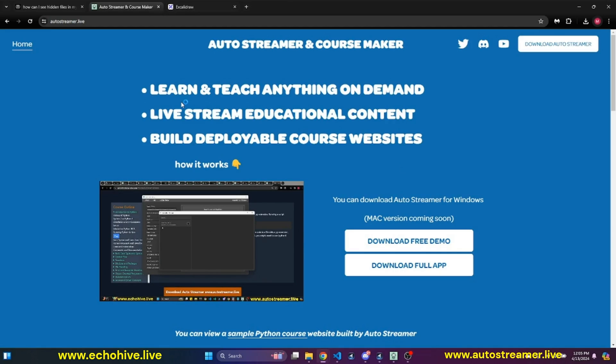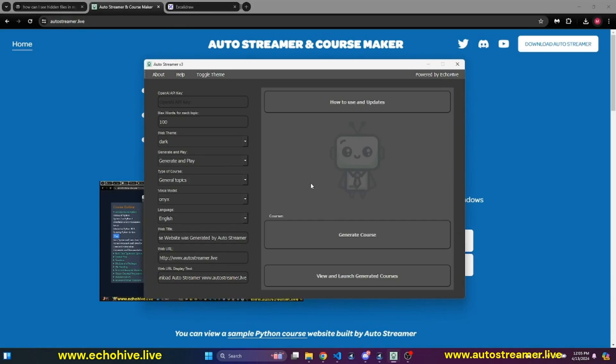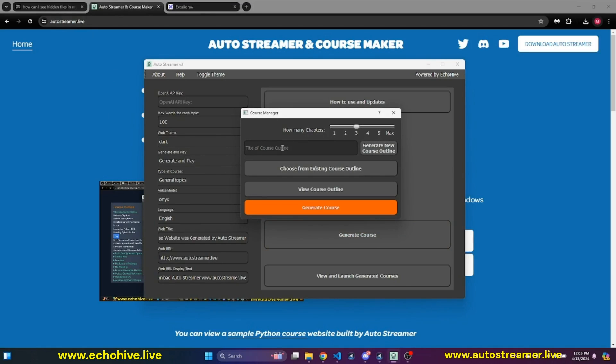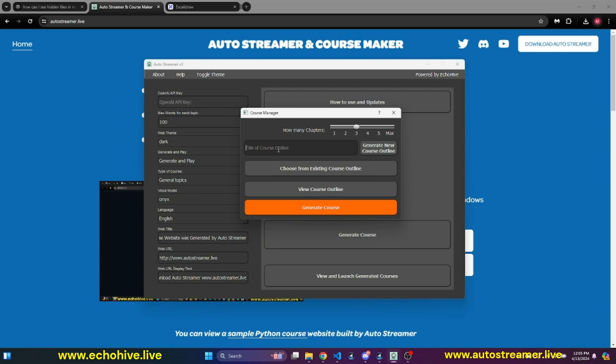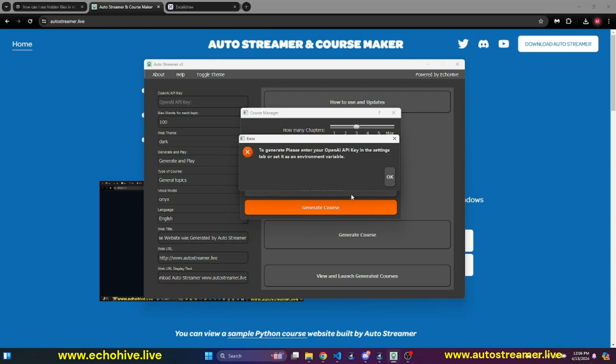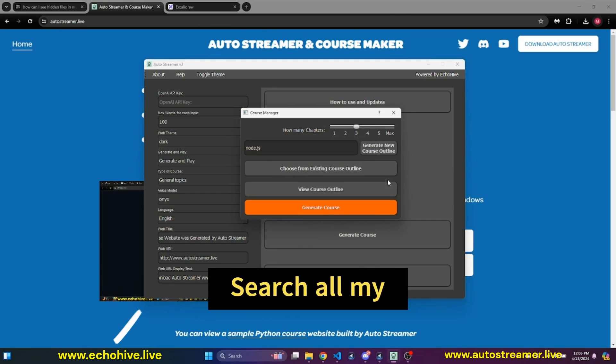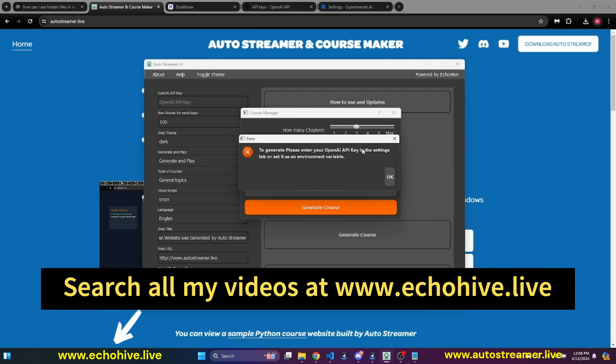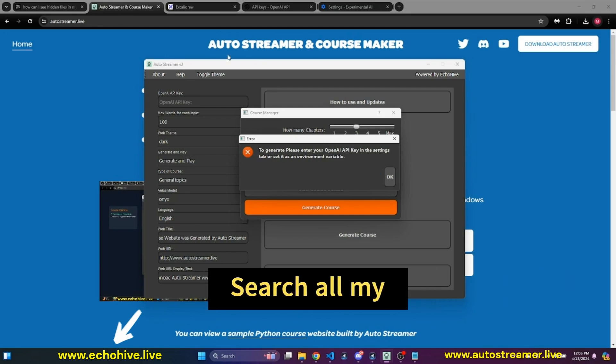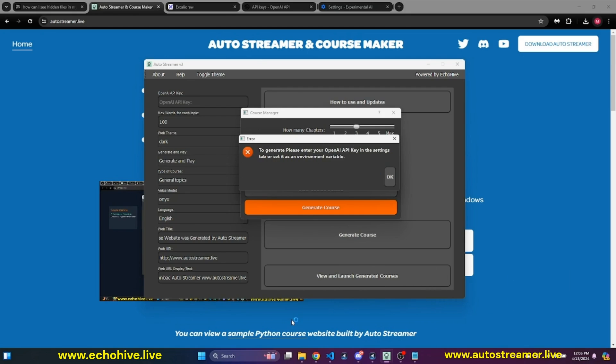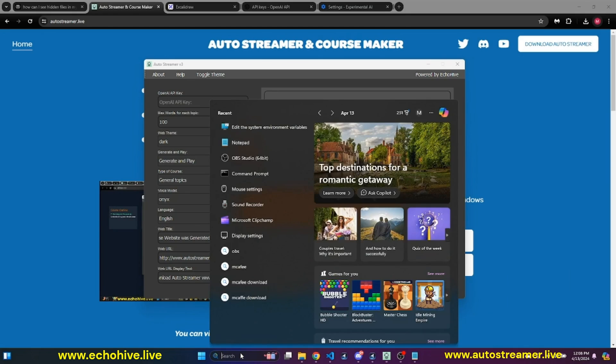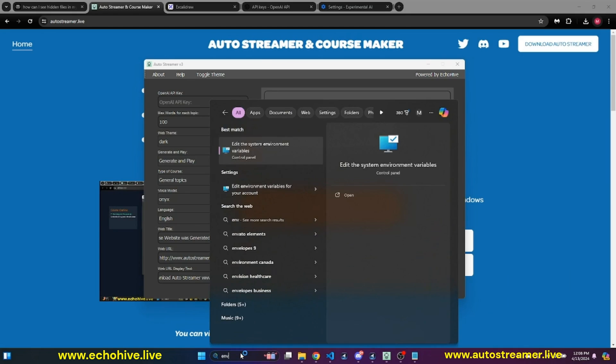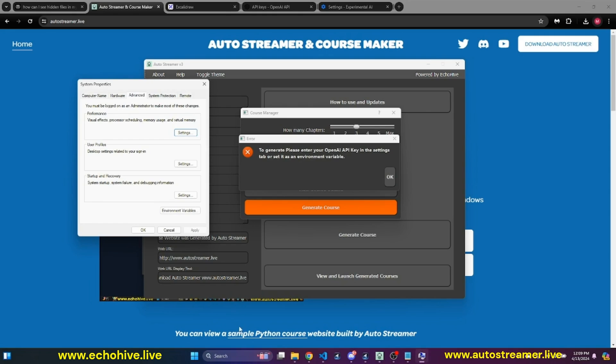In the remaining minutes of the video, I'd like to talk about my latest app, AutoStreamer Live version 3. AutoStreamer allows you to create courses about anything you like. For example, we just installed Node.js. We can say Node.js. Since actually I made it up, of course, I don't have my environment variables set up with OpenAI API key. But I just got that.